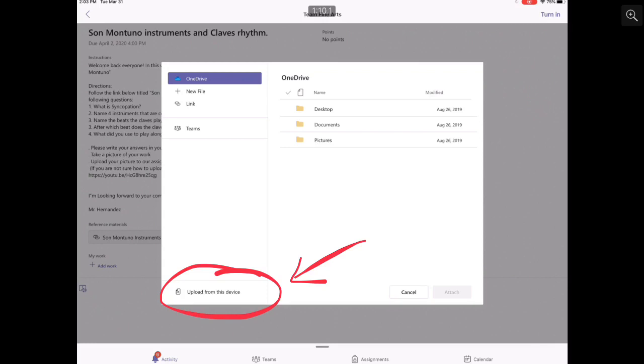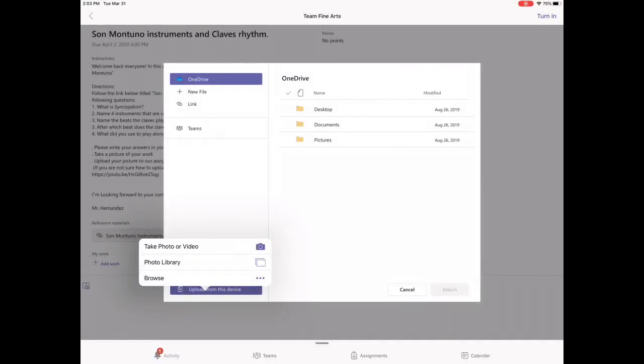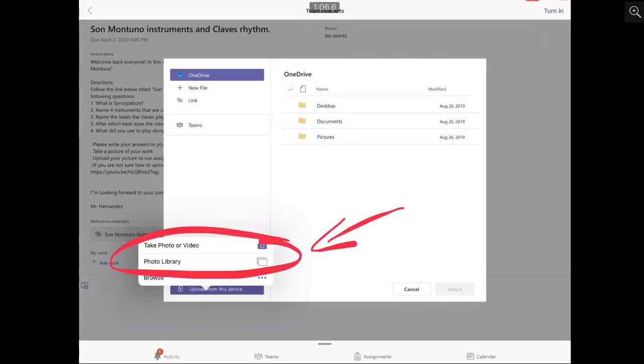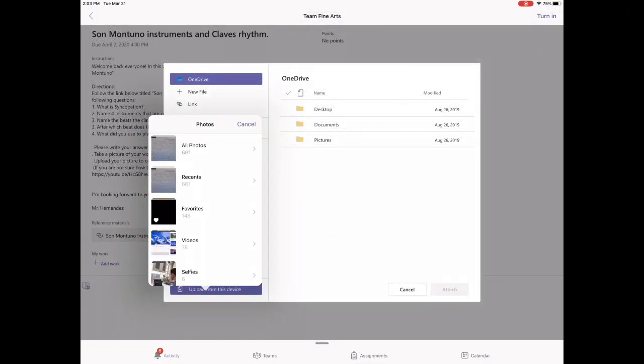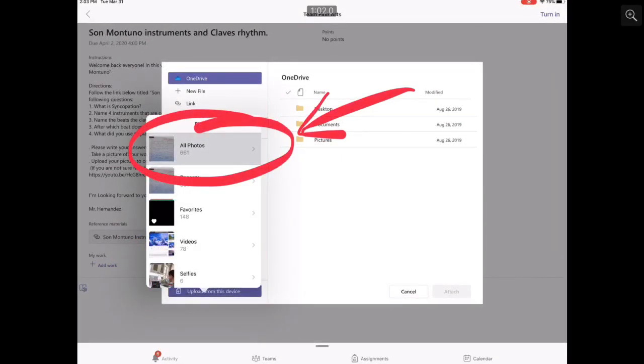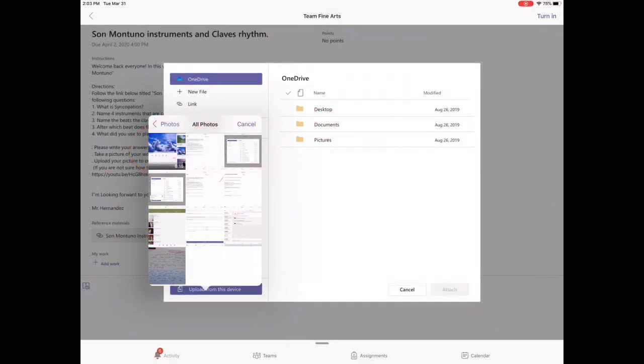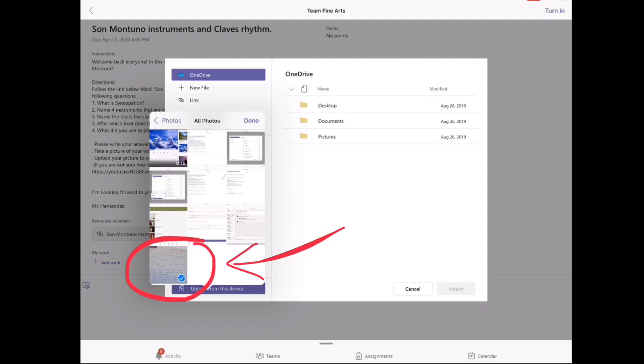It's going to give you the option to take a picture or to add a picture that you have already taken. You select the picture you want and after selecting the picture make sure you click on Done.